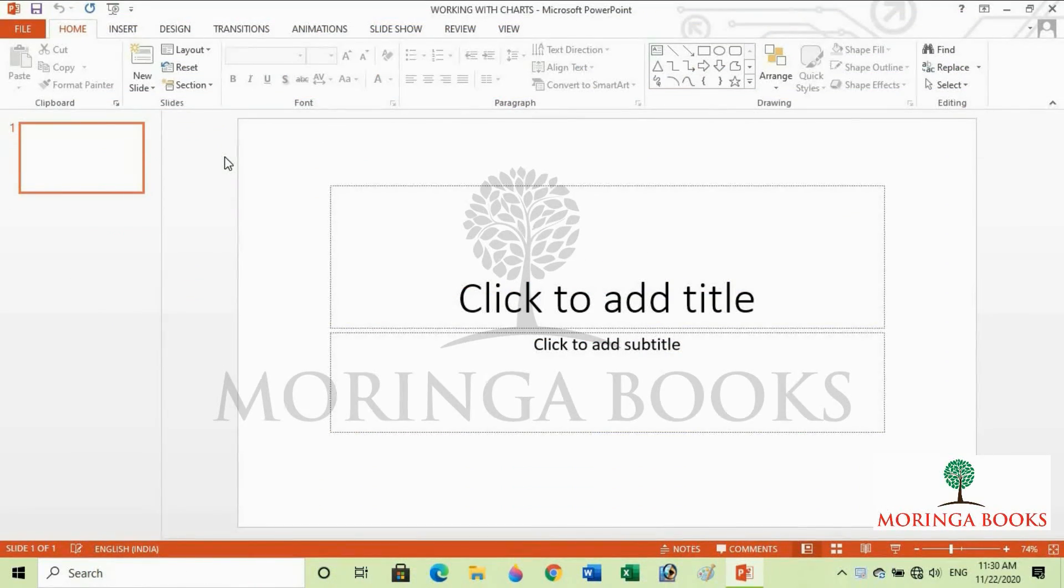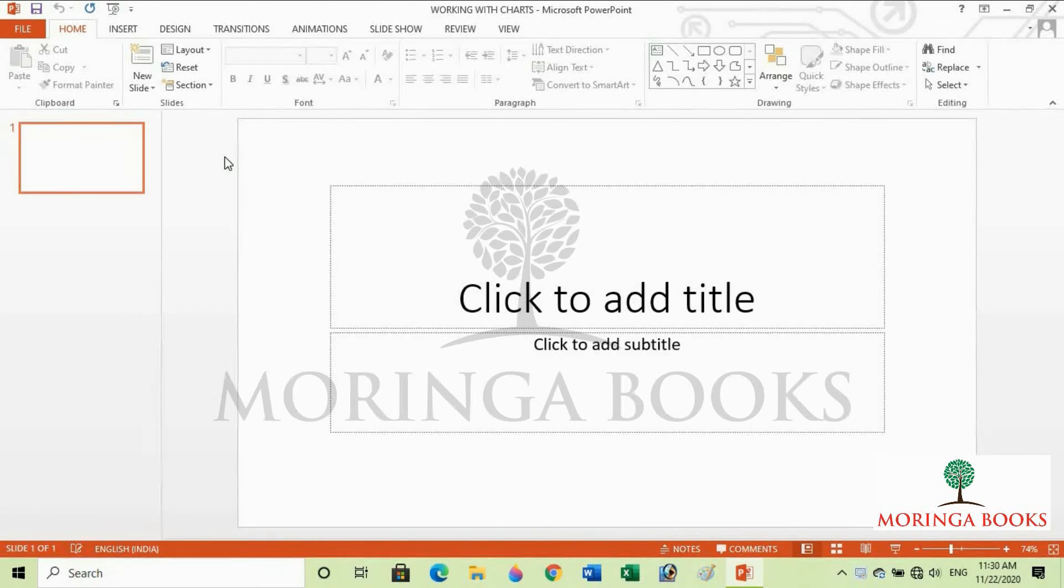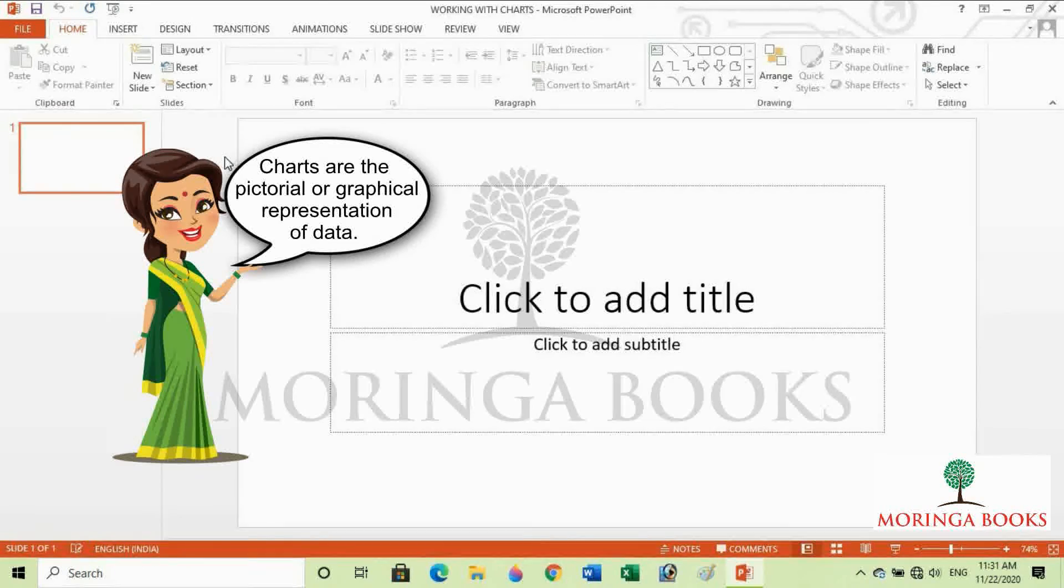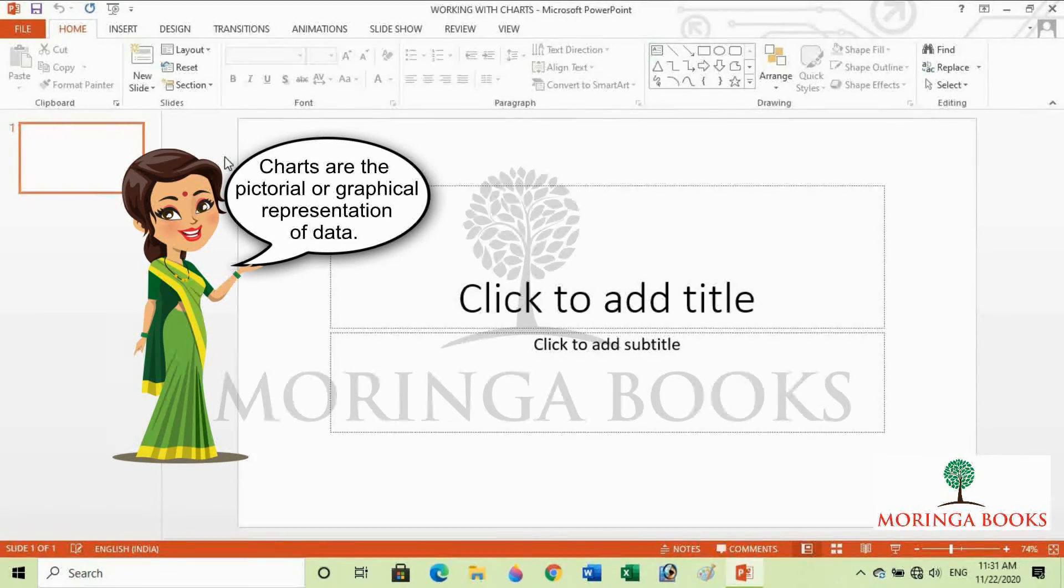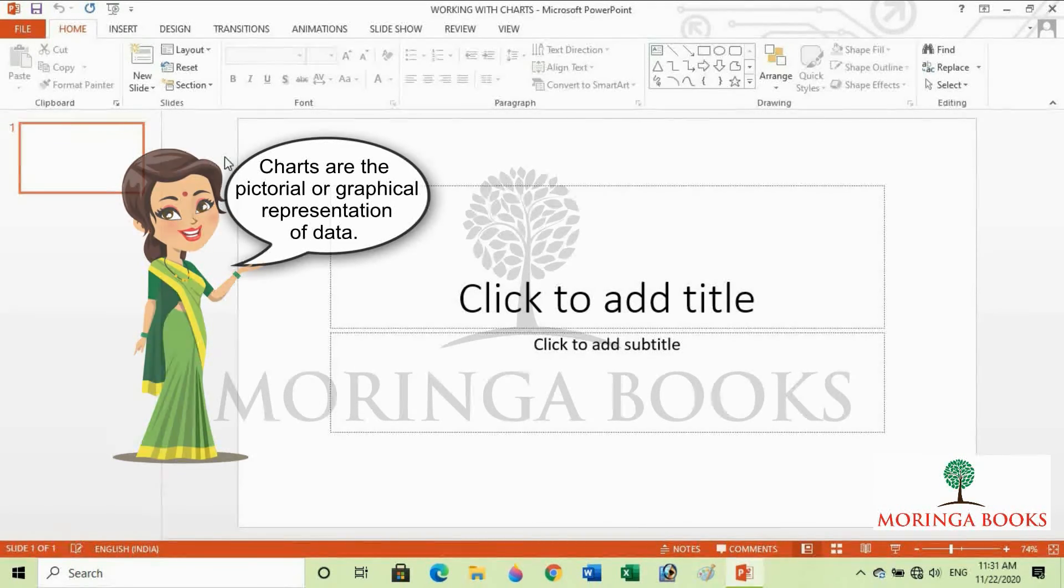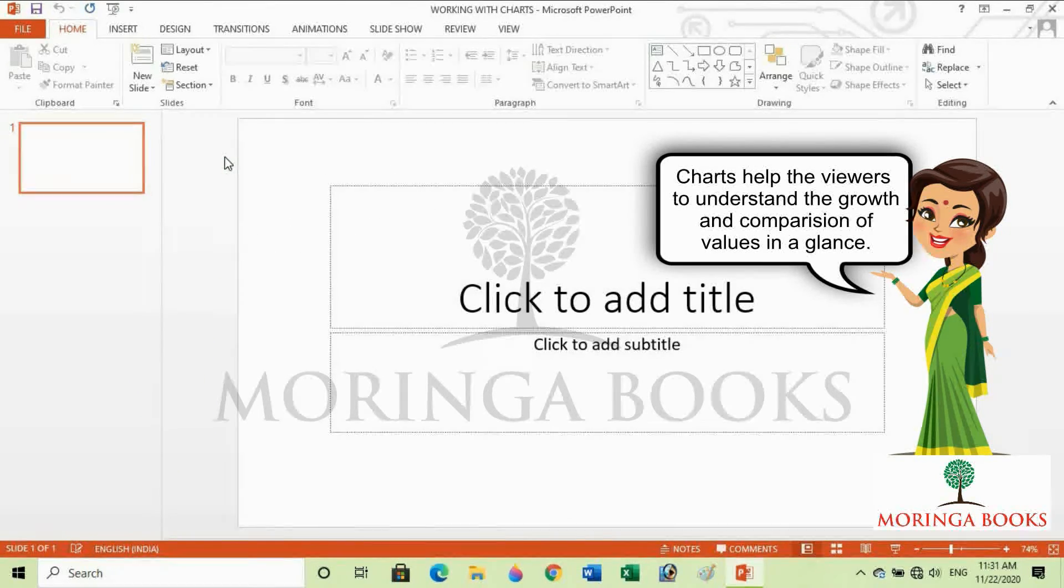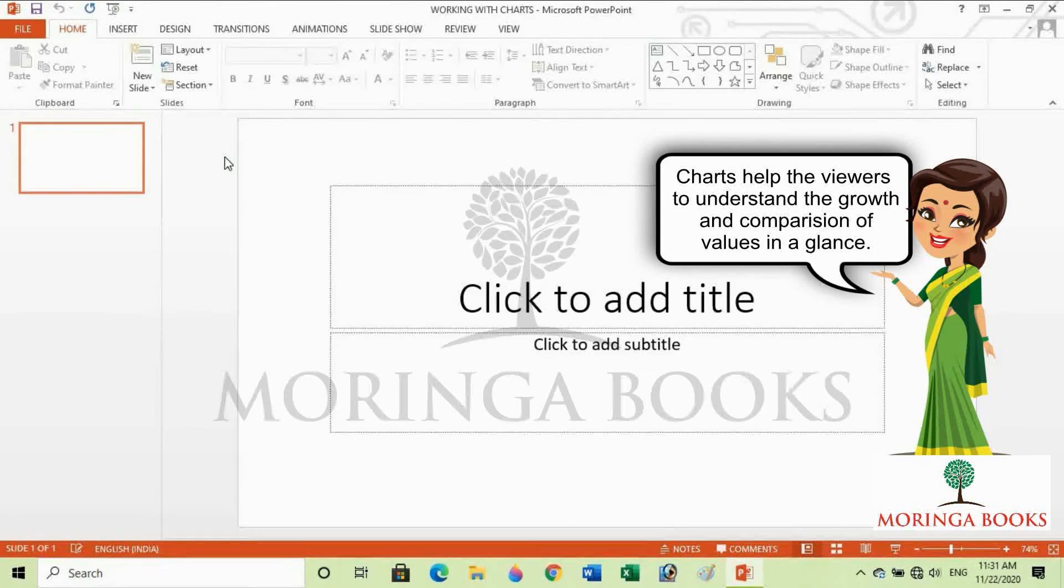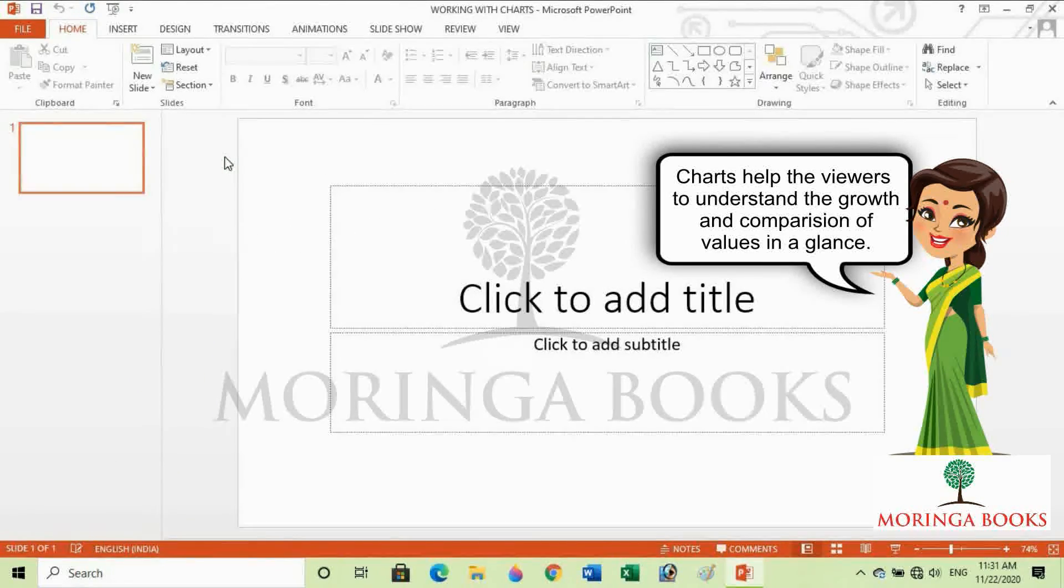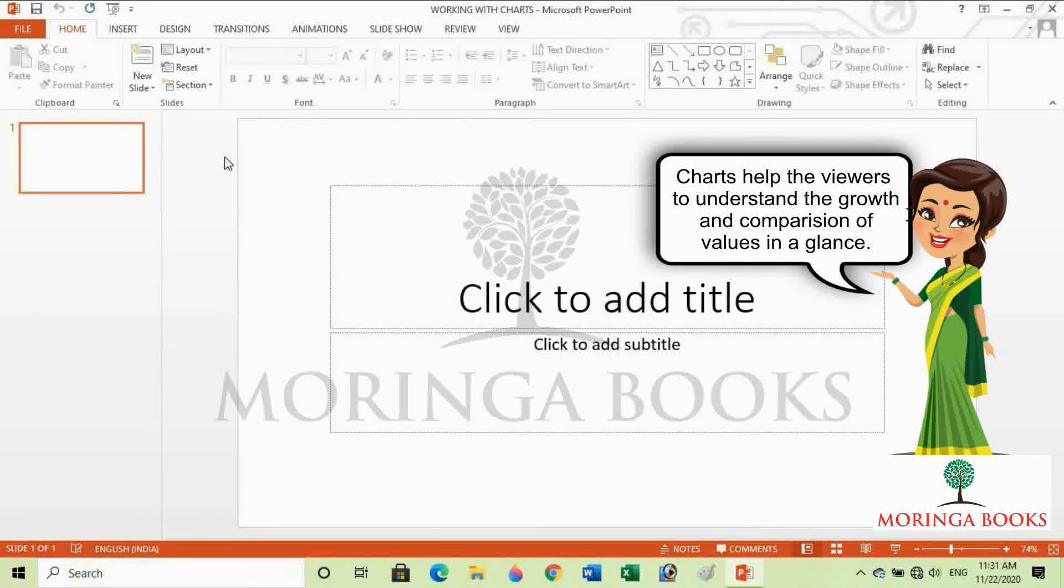Hello students, in this video we will learn to create charts in MS PowerPoint 2013. Charts are pictorial or graphical representations of data. Charts help viewers understand growth and comparison of values at a glance.